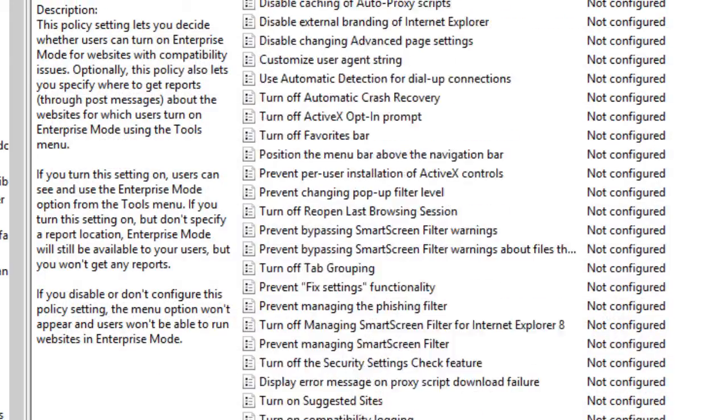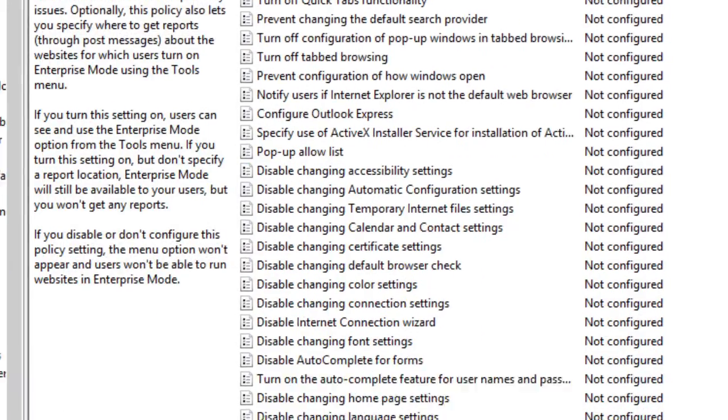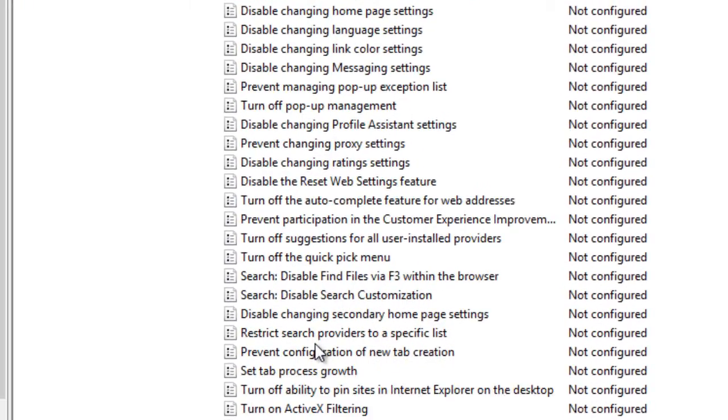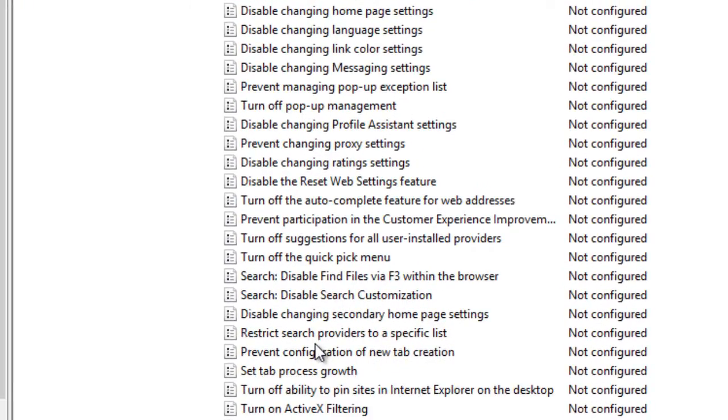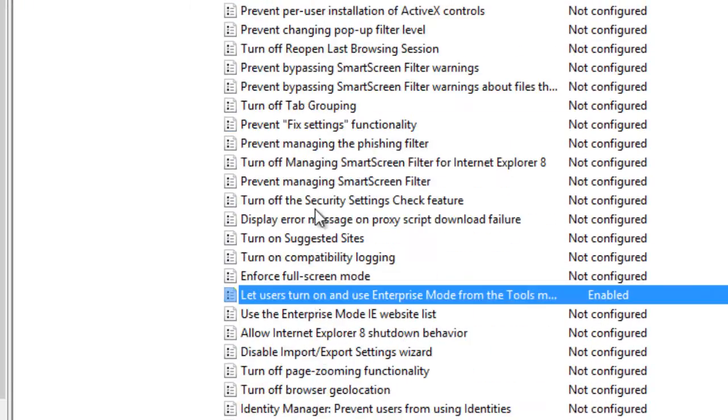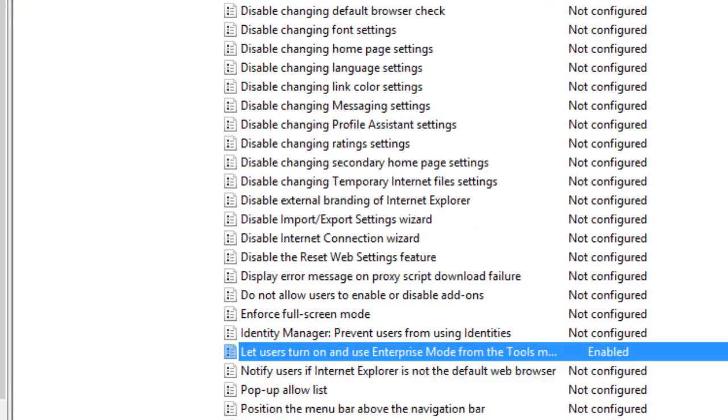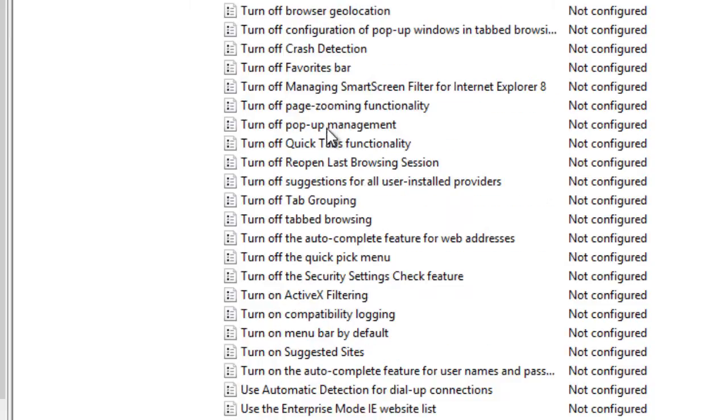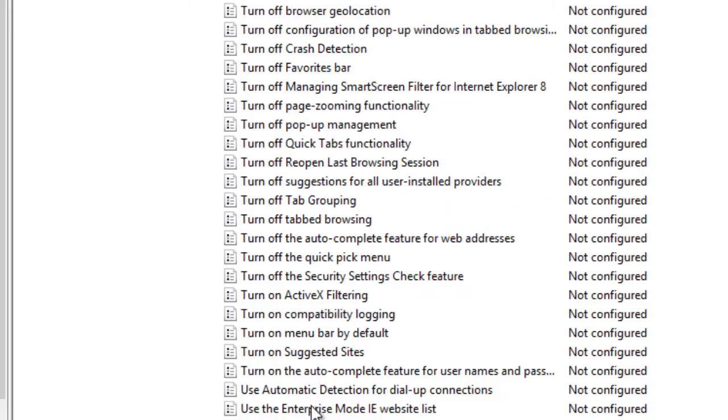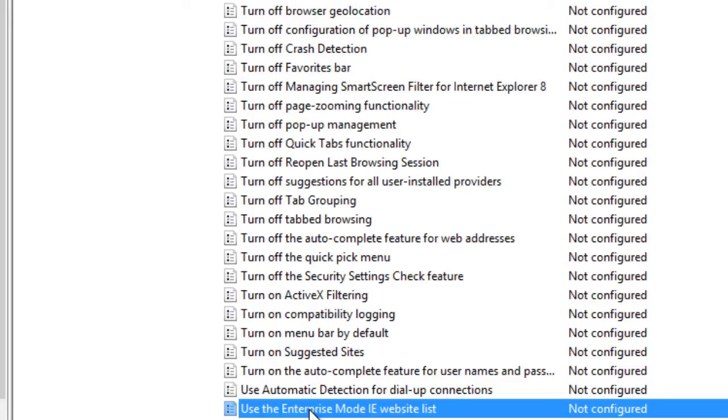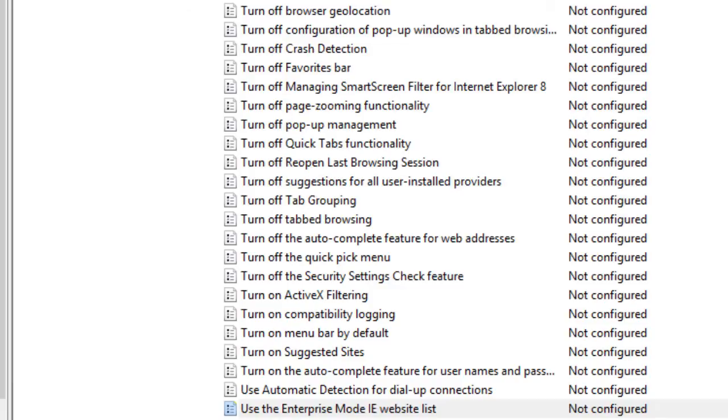The other one that you want to do is 'use the enterprise mode IE website list.' This is really up to you if you want to enable it.